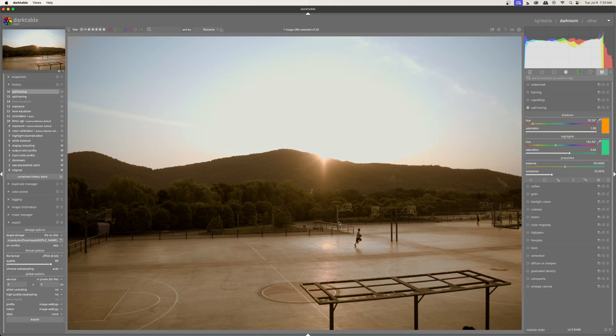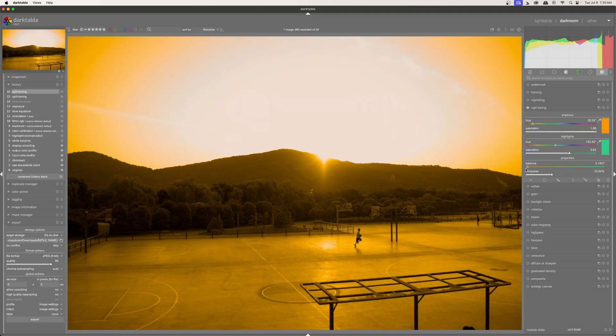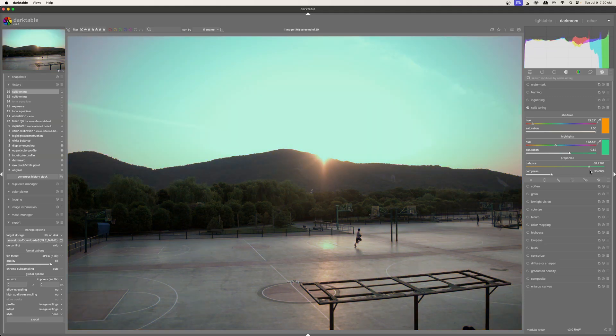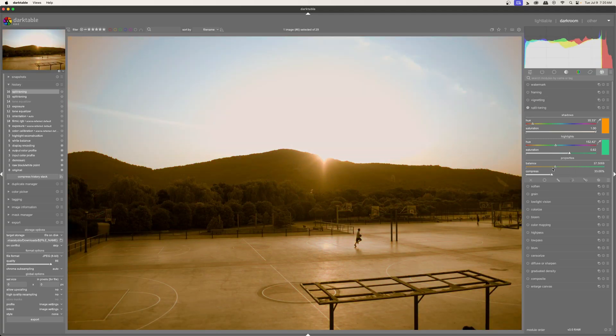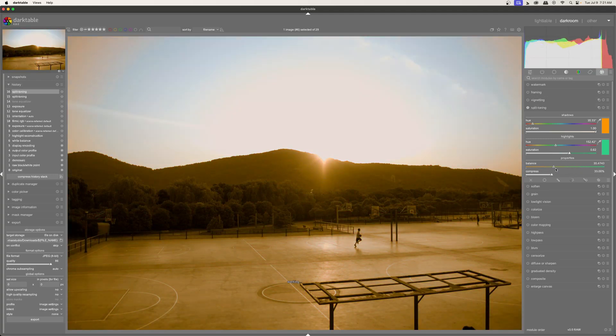And how do we tell the tool what is considered shadow and what is considered highlights? Well, that is done down here in the properties. So in the properties, I can shift this all the way over to the left. And you can see that only the very brightest parts of the image are considered highlights. And everything else is considered shadows. And I can tell that because of the orange tint. Or I can shift this all the way over. And you can see that now things that were considered shadows, like down here in the basketball court, or even over here in the corners of my image are now considered highlights. So this just shifts how much of which color is applied where. And you have to really balance this out.